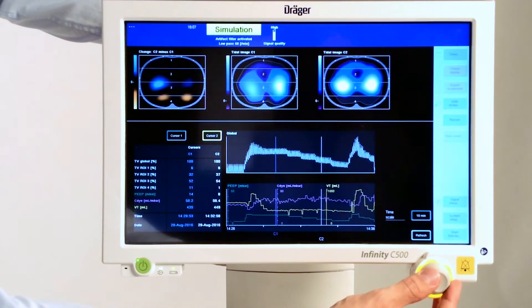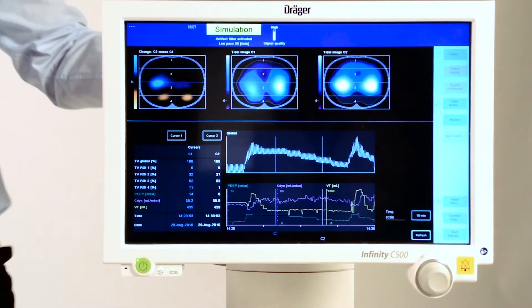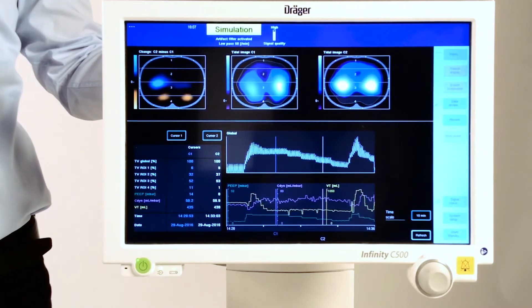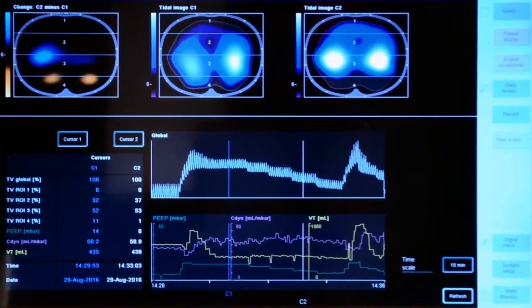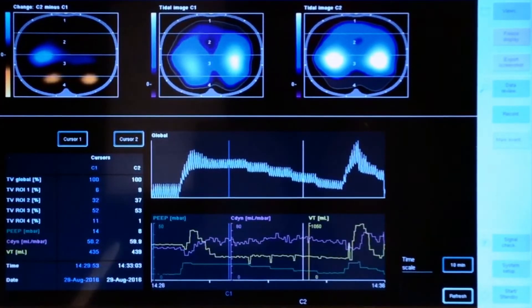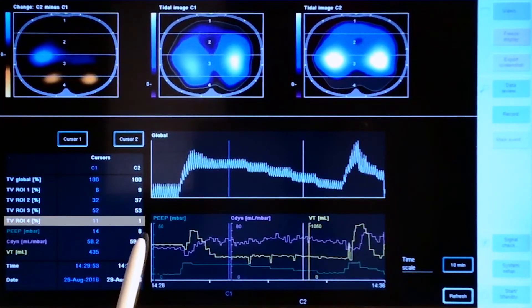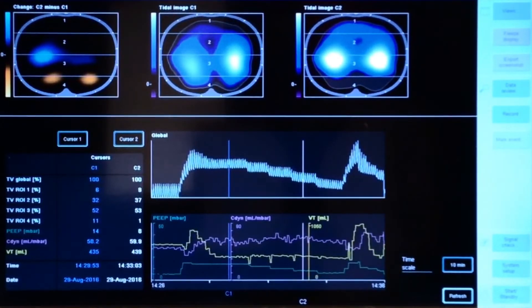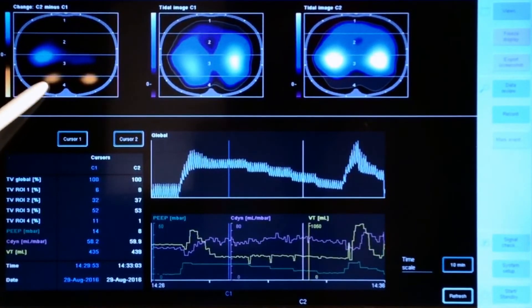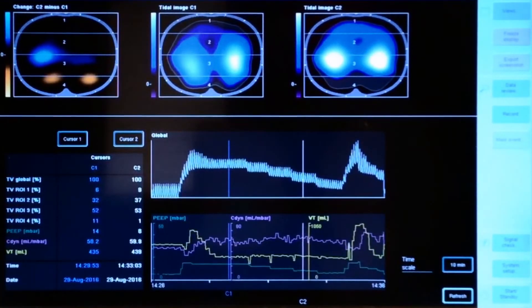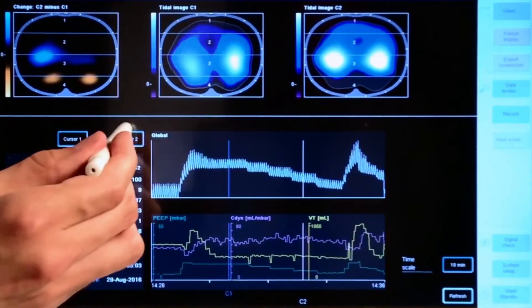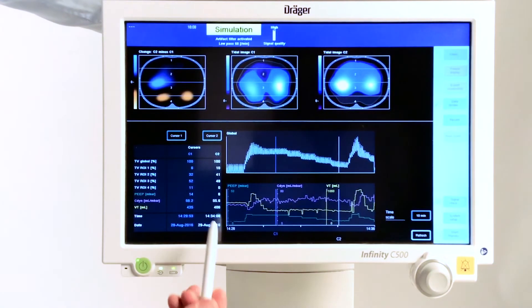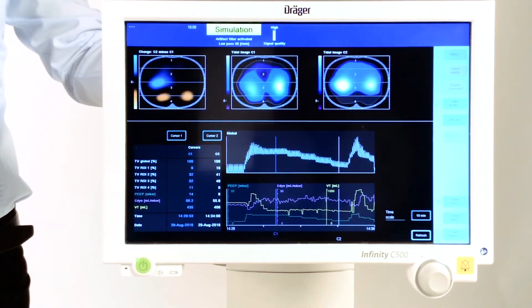Now we go to a PEEP level of 8. Remember that this was the optimal PEEP level according to the highest dynamic compliance. We can see that there is almost a complete lack of ventilation in region of interest number 4, indicating collapse. The distribution now changes from 11% to 1%, which is yet another indicator for collapse. Plus, you can see bright orange spots in the dorsal region. And as expected, if we further decrease the PEEP level to 6, these effects become more and more prominent.